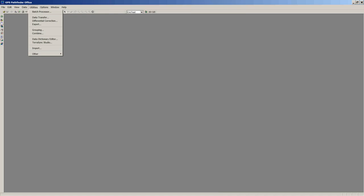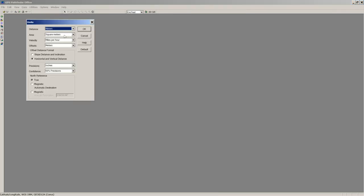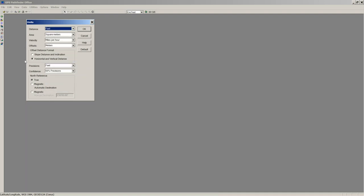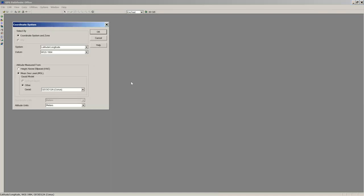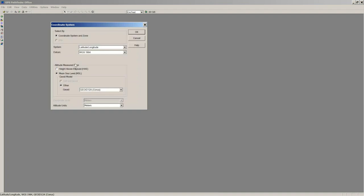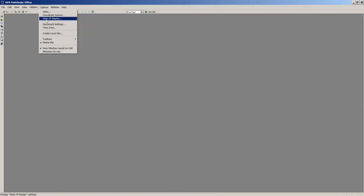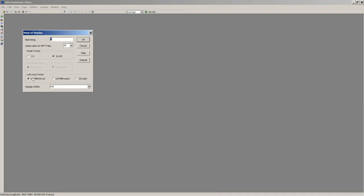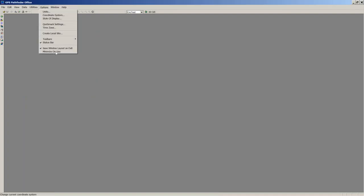All these tools also show up on the left side of my screen: Batch Processor, Transfer, Process, Export. Under Options is where we set up our units. The software defaults to meters; I have my precision set to inches right now. The coordinate system default out of the box is latitude/longitude. You can change your height or altitude measurement. Under Style of Display, if you use lat/long coordinates you can change from degrees-minutes-seconds to decimal degrees or decimal minutes.